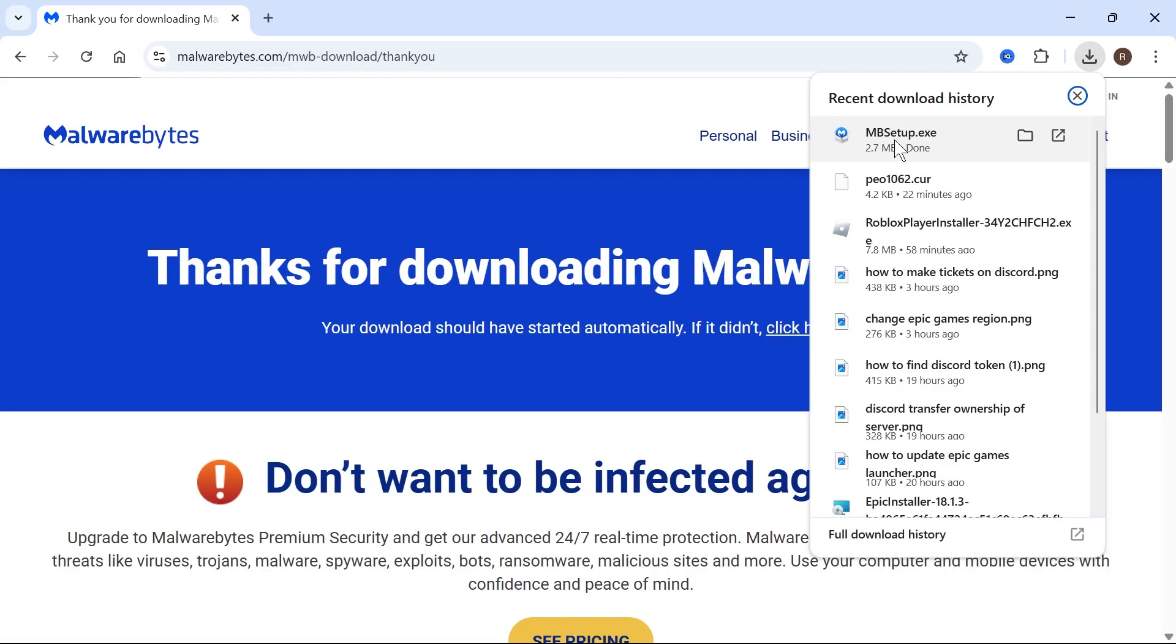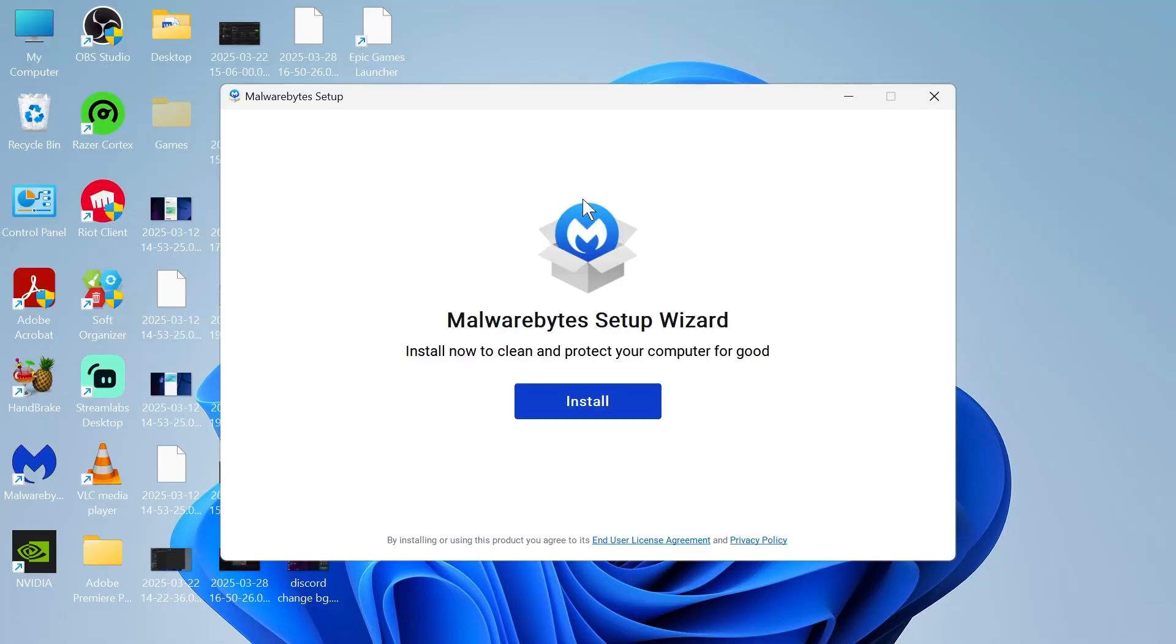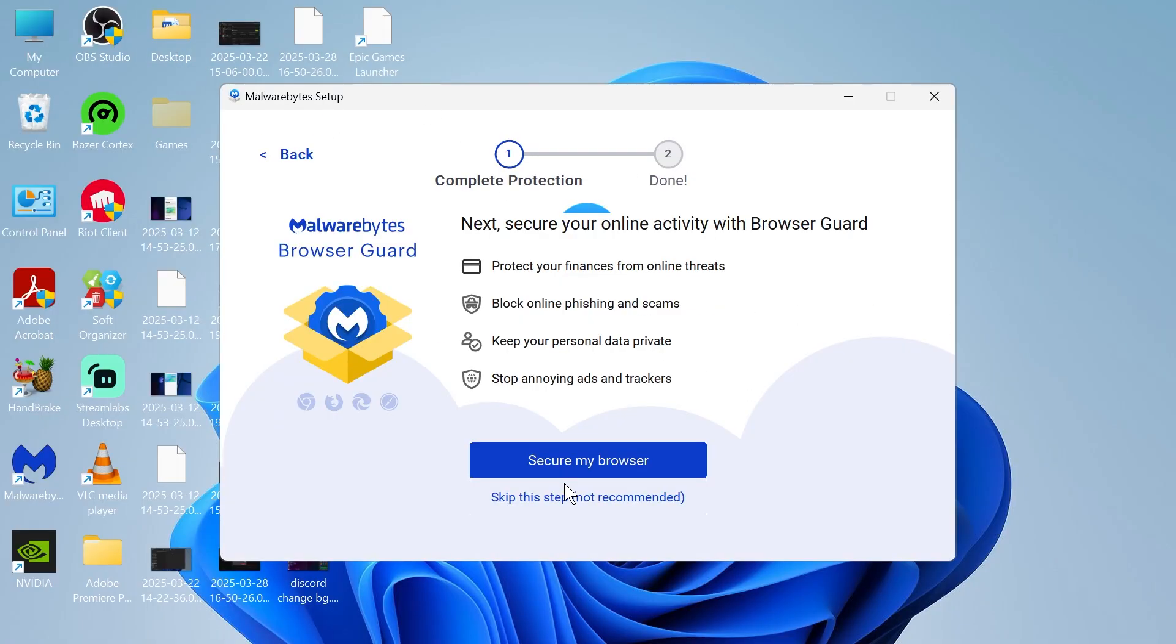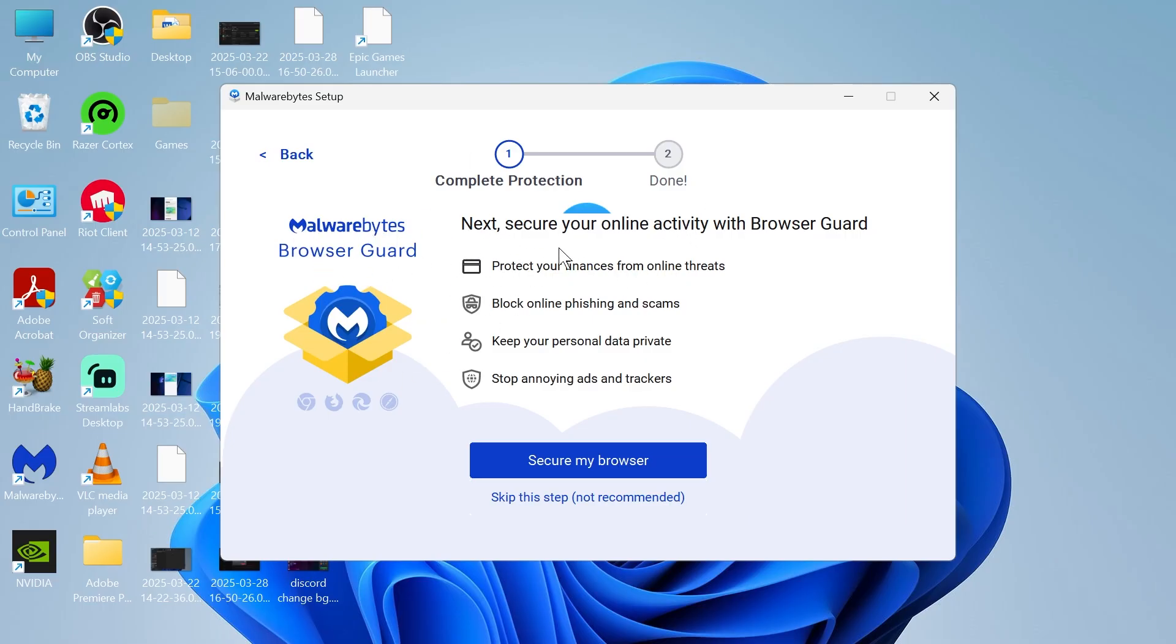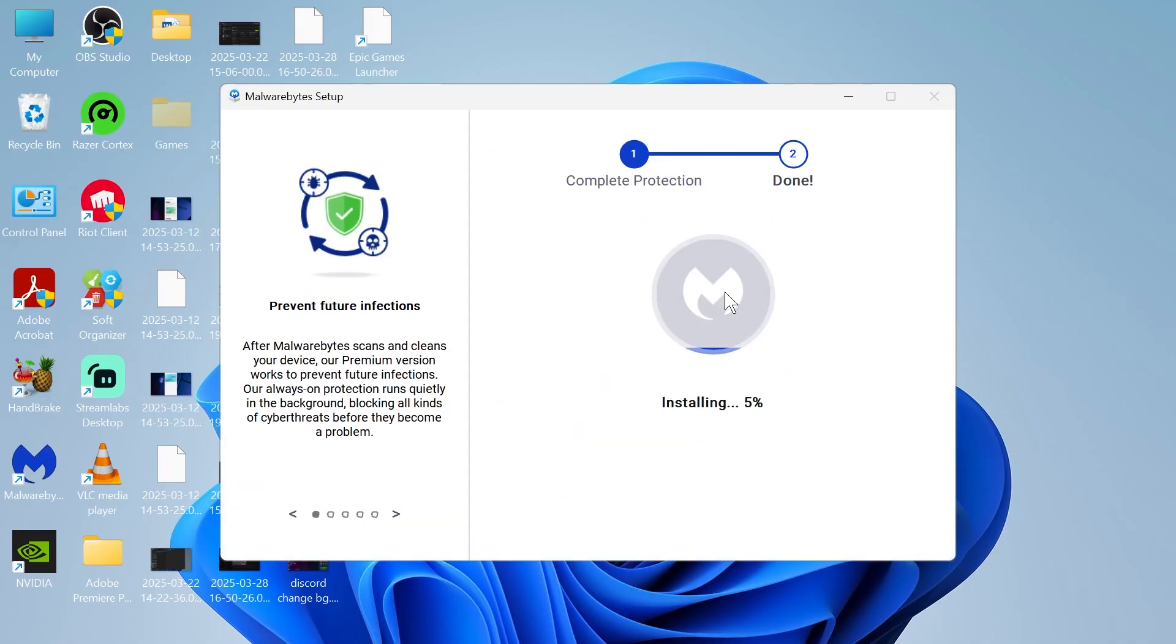Click on the setup file and go through the steps to install Malwarebytes to your computer. This is basically a more advanced version of the Windows security. If nothing is found in the Windows virus scan, then usually Malwarebytes will be able to pick up any viruses or malware. I'm going to click on skip this step and wait for this to finish installing.